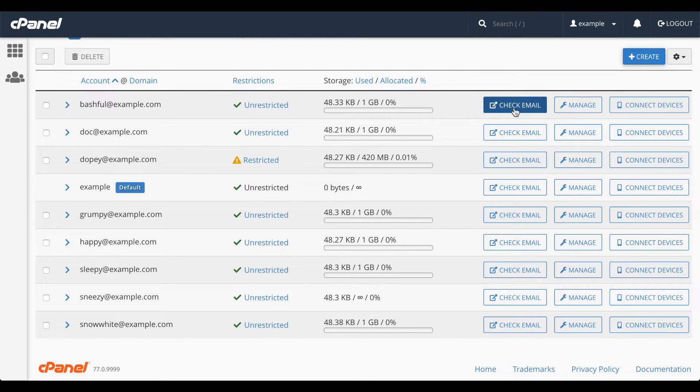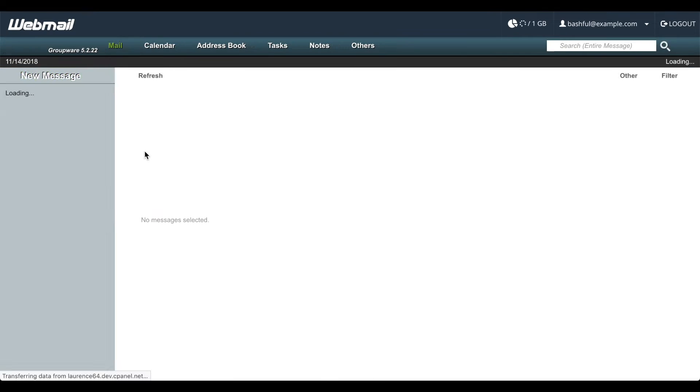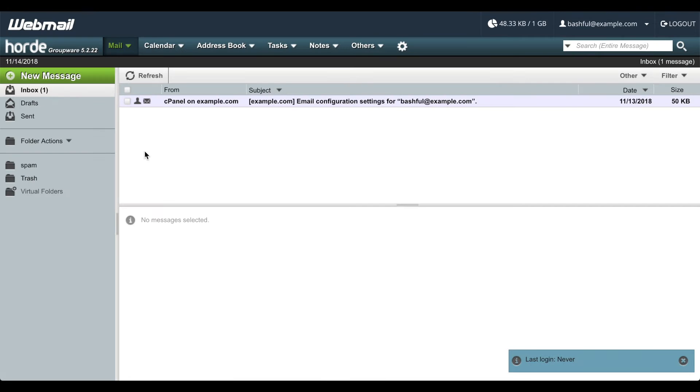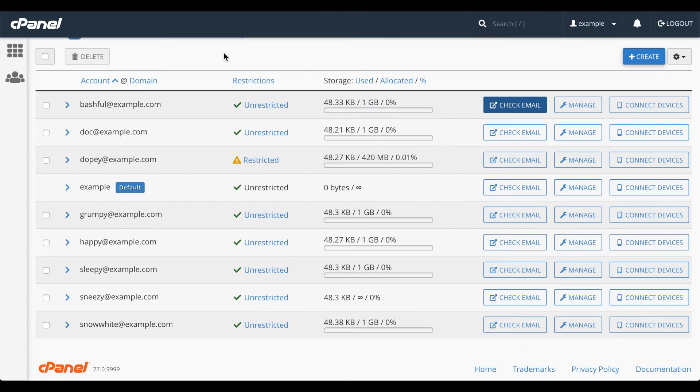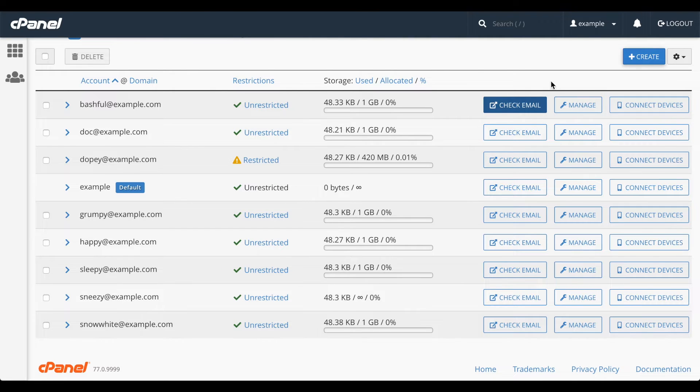You can click check email to open the email account in webmail. We'll go over webmail in another video. You can also get information about how to connect a device or client to this email account. But we'll go over those options in a little bit.